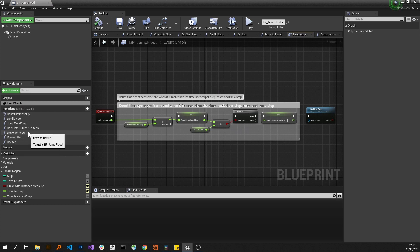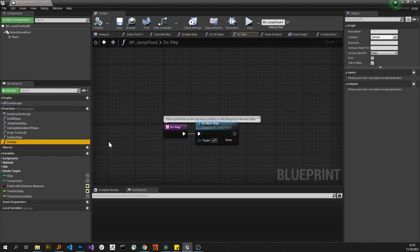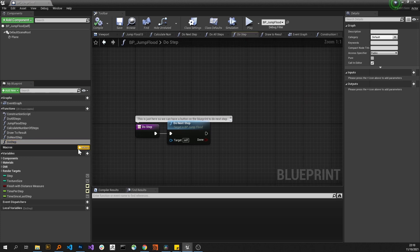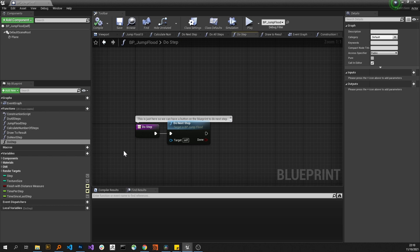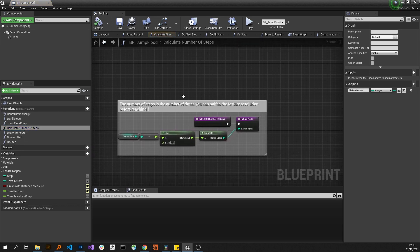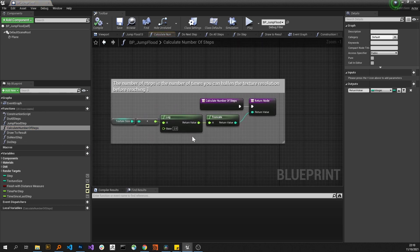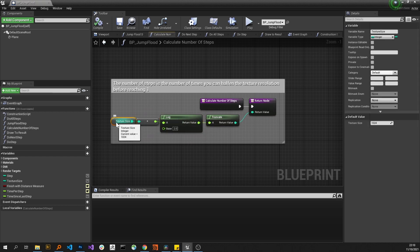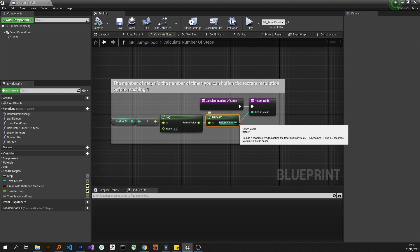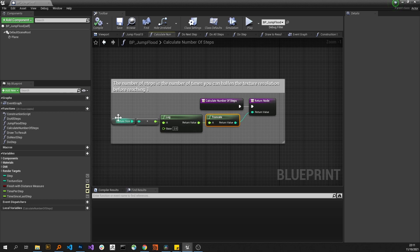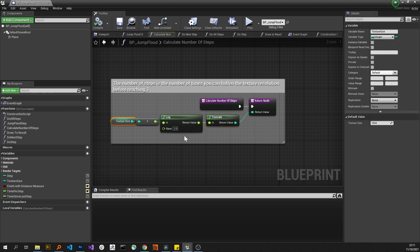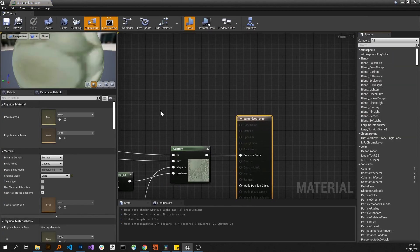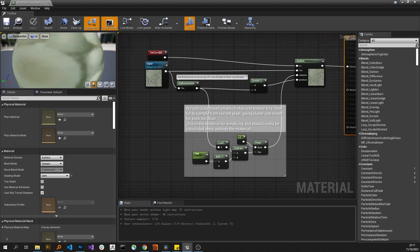So the interesting thing in here is it's not really any of this, though it is calculate number of steps. And what this does is that it takes the log 2 of the texture size, and the value that comes back from this is basically the number of steps we have to do, because this is the number of times you can halfen the texture size until you're down to one. So let's just have a look at the step material.